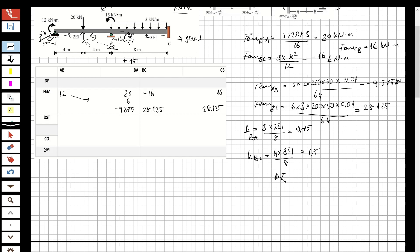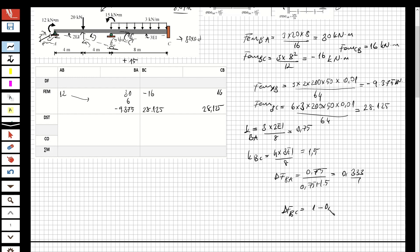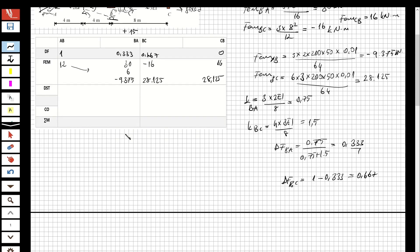Now let's determine the distribution factors. DF_BA equals 0.75 over (0.75 plus 1.5) = 0.333. DF_BC equals 1 minus 0.333 = 0.667. For the pin end it's 1 because it is pinned, and for the fixed end it's 0 because it is fixed.